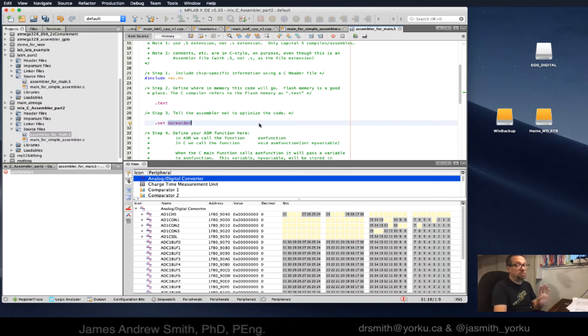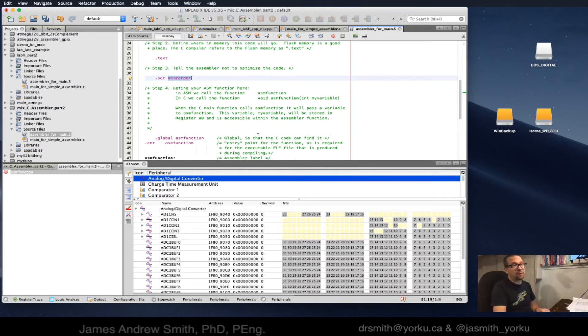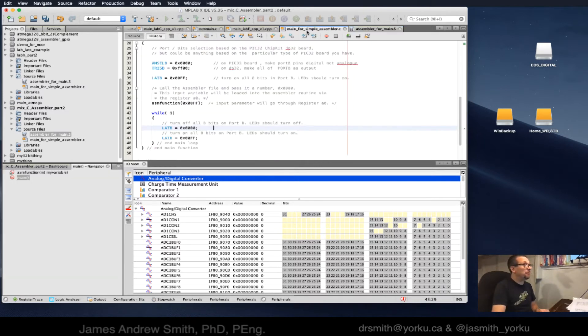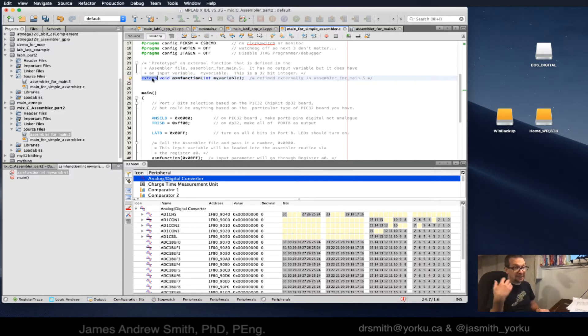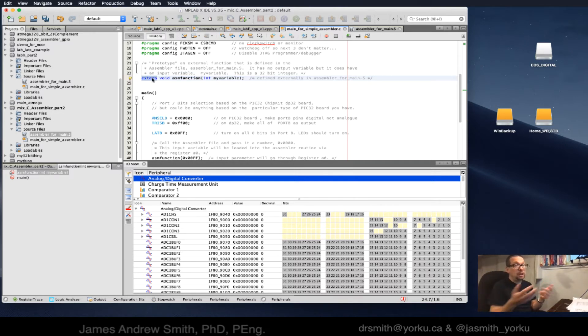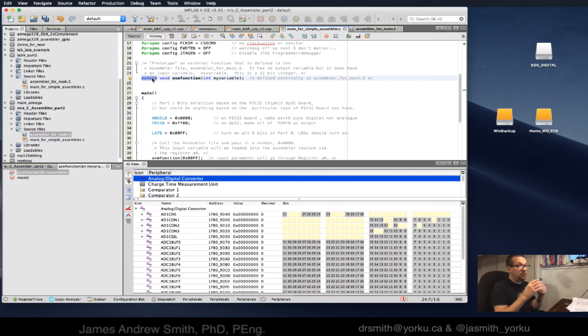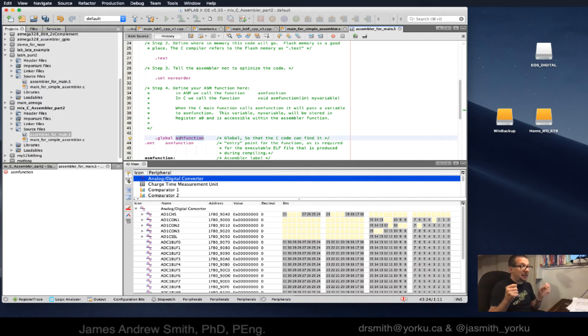GCC will recognize it that way. So dot text, we're saying this is a dot text section. Next, tell the assembler not to optimize the code. You just want to be careful that it doesn't go in and do things that you're not expecting.